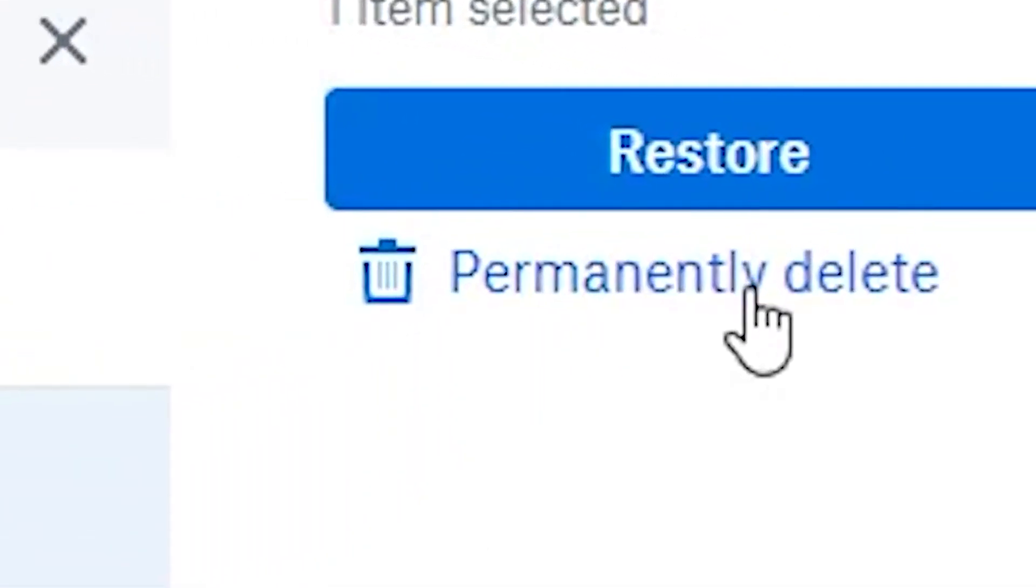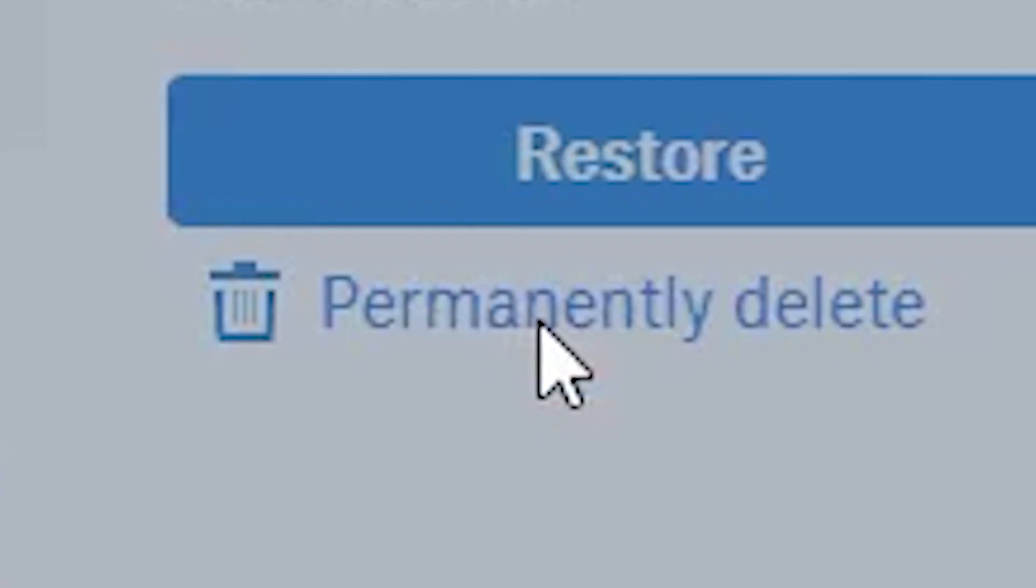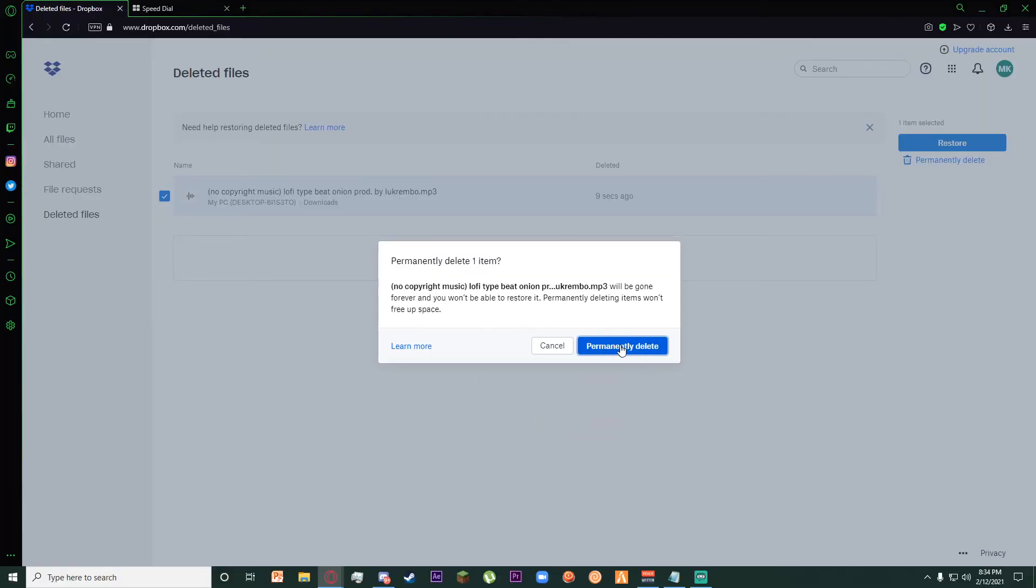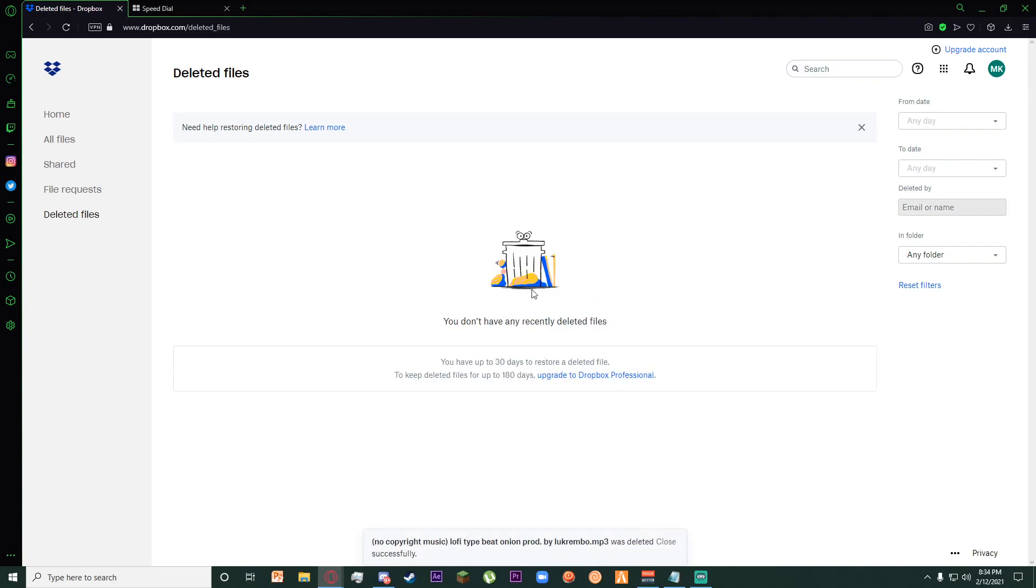Once you have done that, click on Permanently Delete over here, and finally confirm your permanent delete. It's going to take a while, but it is going to be permanently deleted from your Dropbox, as you can see.